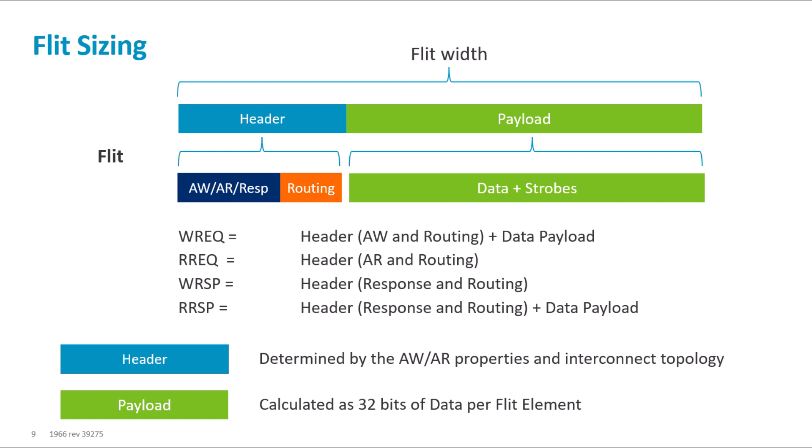These two factors are configurable. The size of the flit affects the number of flit elements that can be transferred in a single flit. Therefore, it affects how much information can be transferred in one cycle.